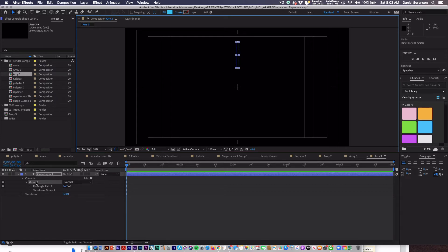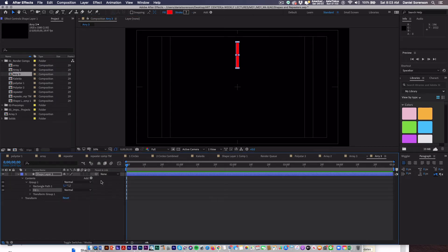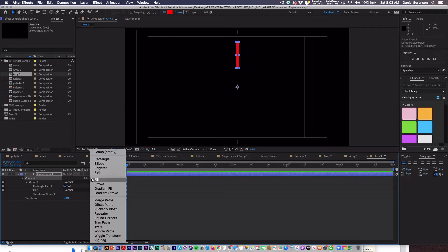Now with the group still selected, I'm going to add a fill. Red is the default in my case, so that's going to be fine. Now I want to select content, so I want to get outside the group and add the repeater.